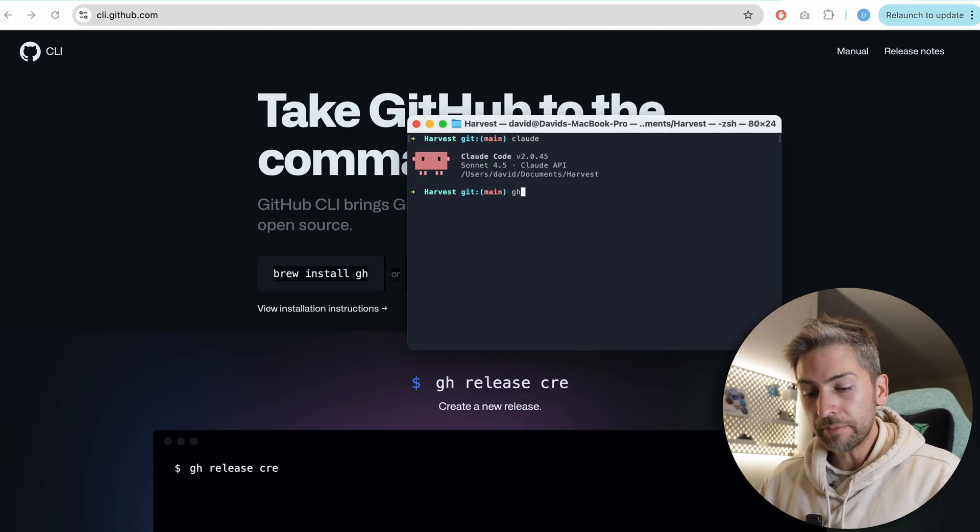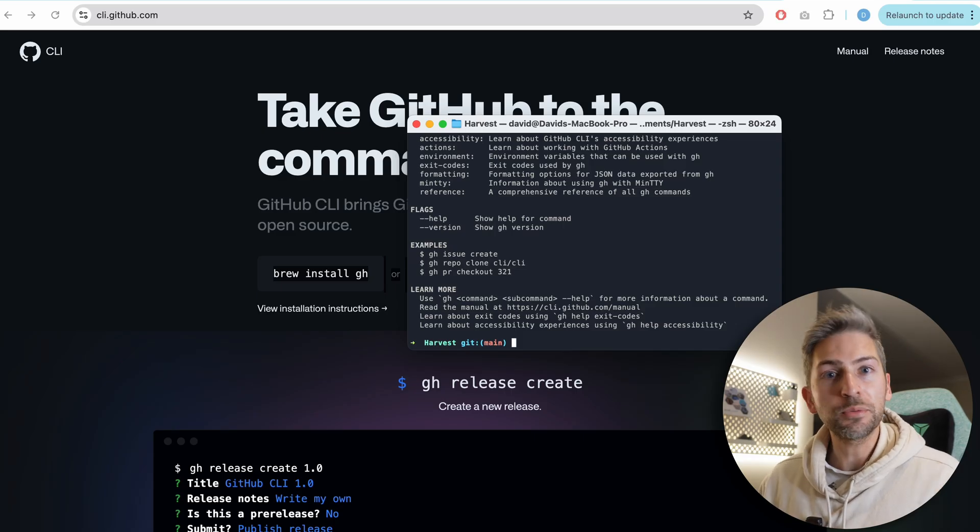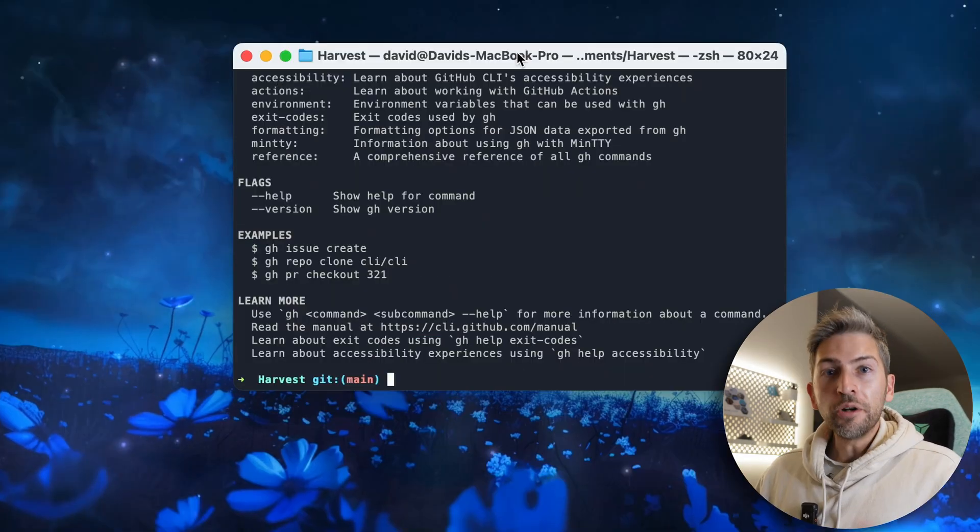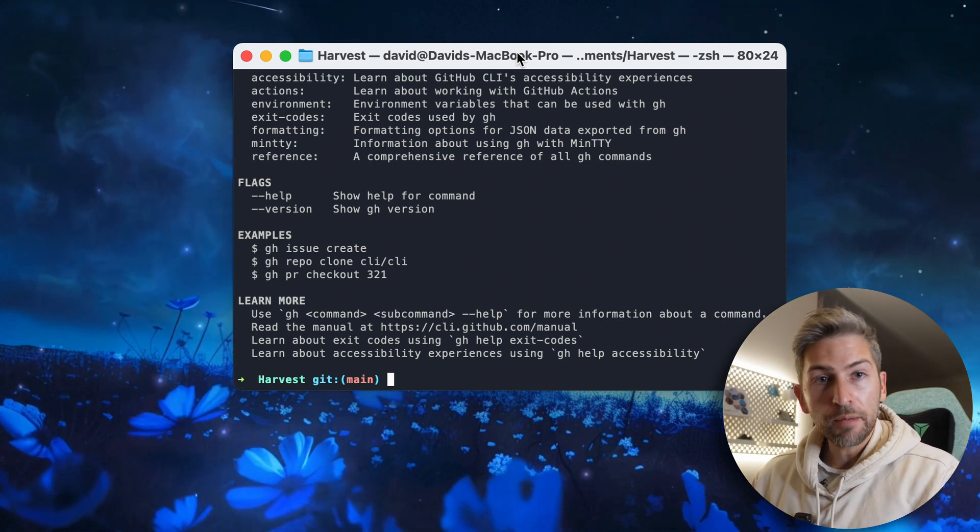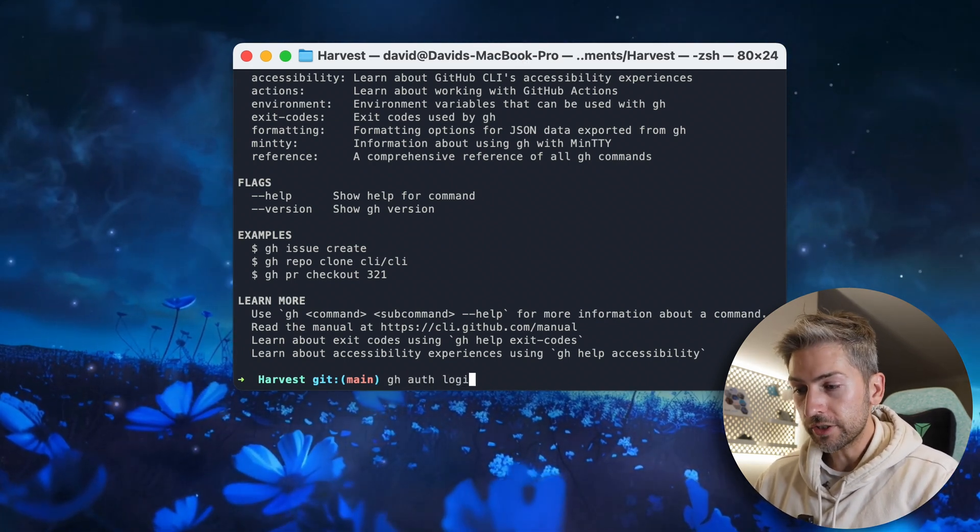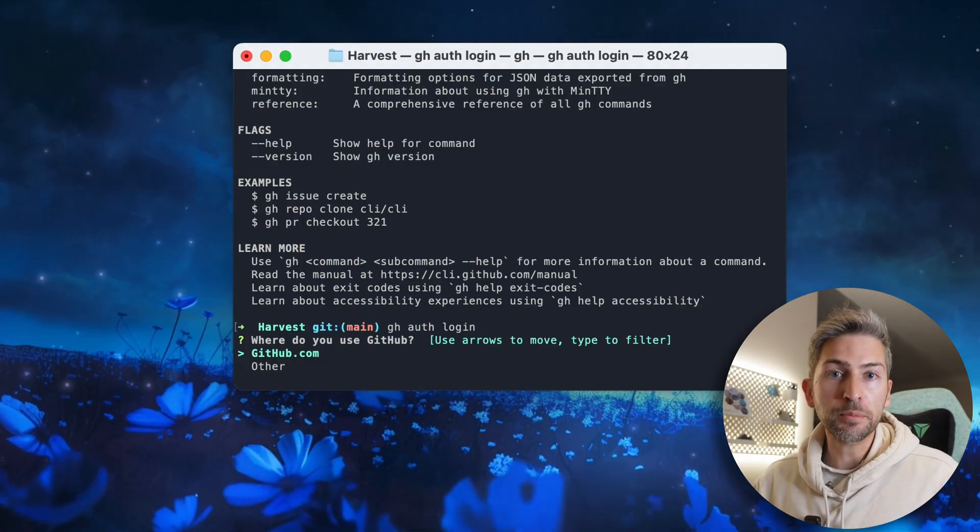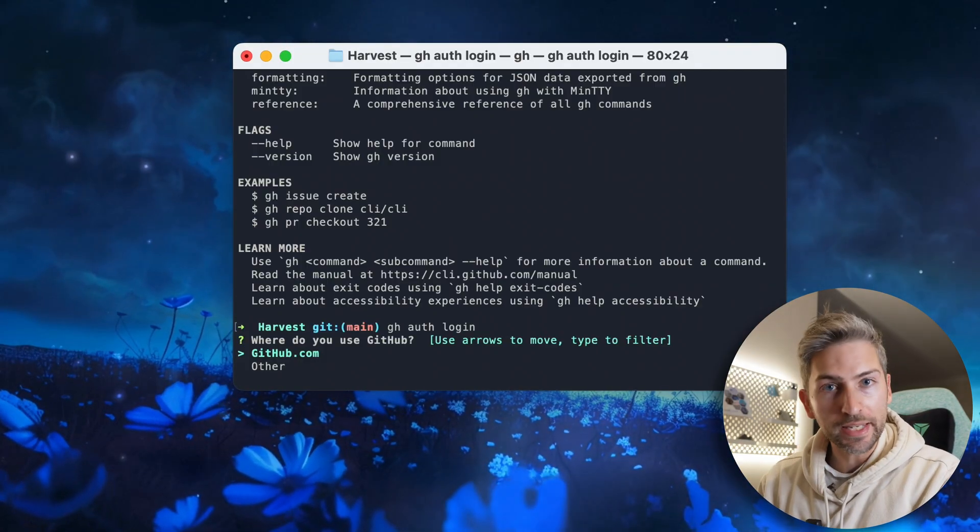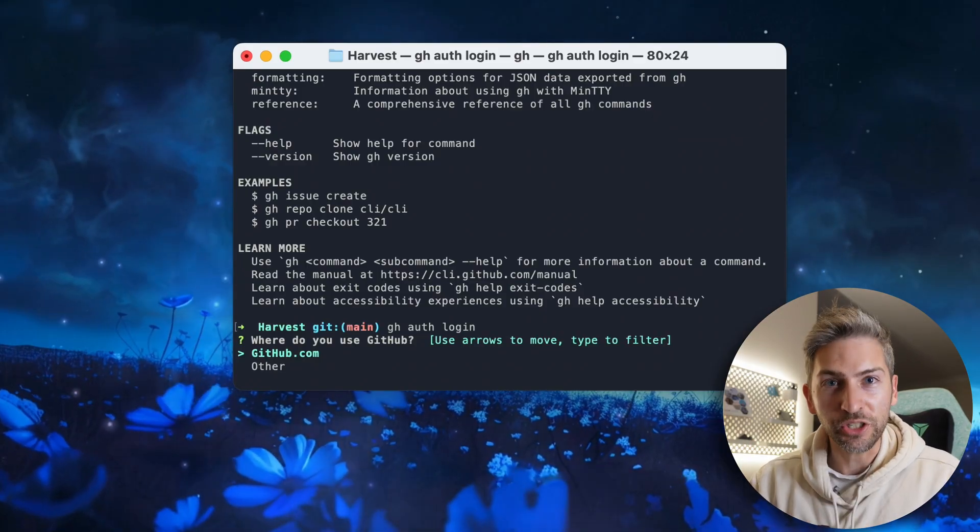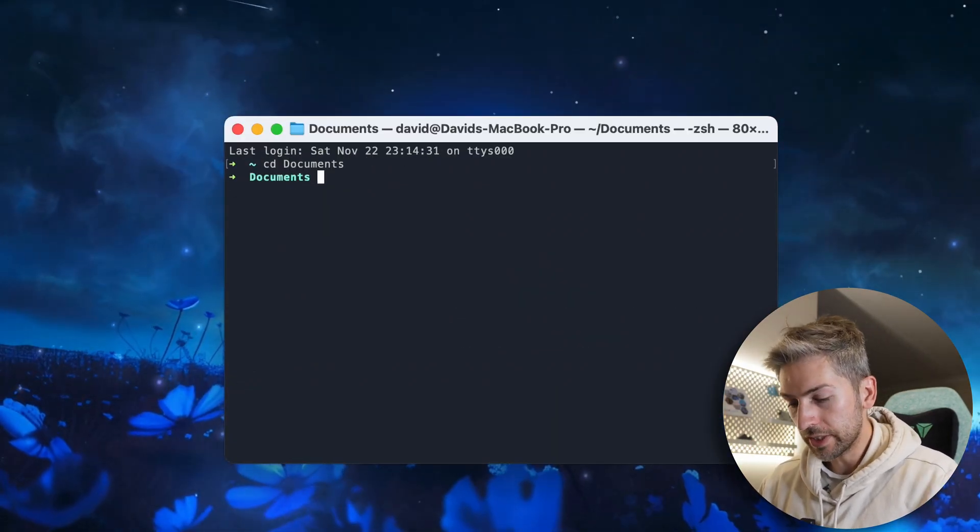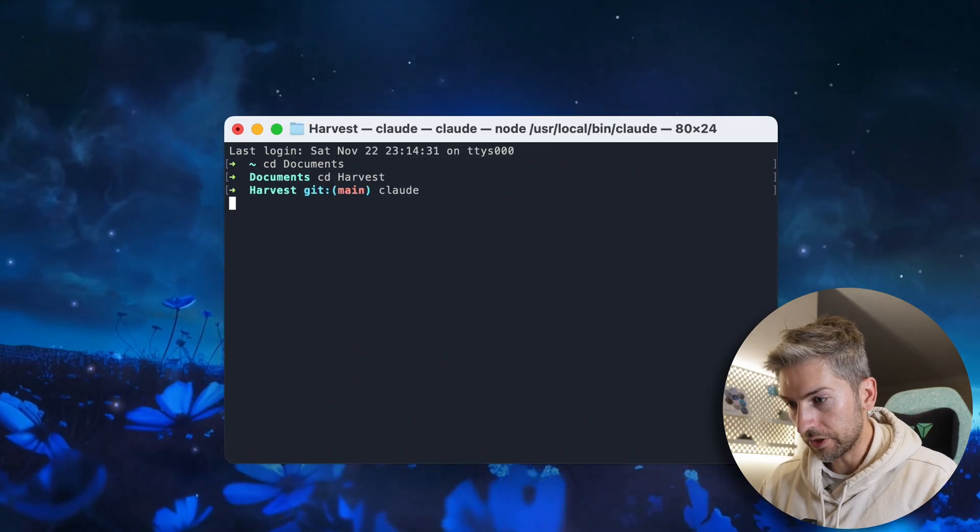Once you've installed it, if you type gh, you should see a list of commands, which means it's installed successfully. Also, make sure to log into your GitHub account by running gh auth login. Go ahead and hit GitHub and follow the prompts. Now I'm already authenticated, so I'll just skip ahead to the fun bit, which is the integration. We're going to go into a project folder that I have and start up Claude code.